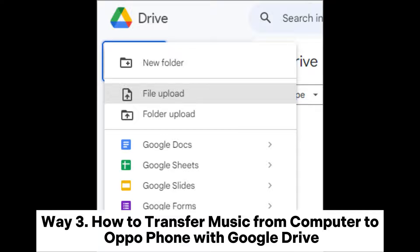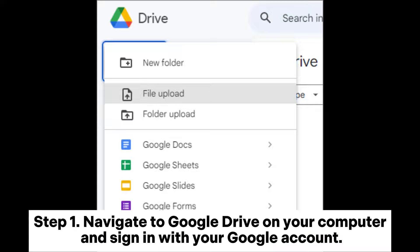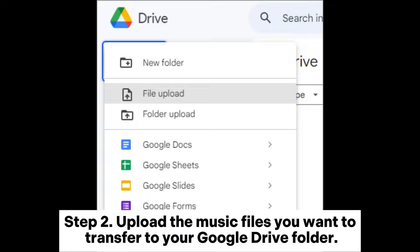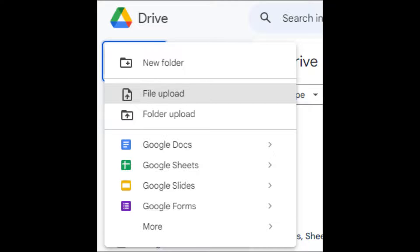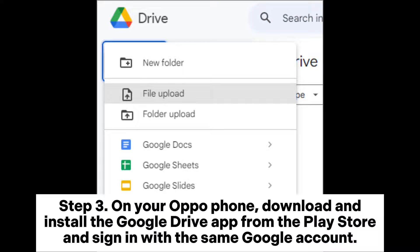Way 3: How to transfer music from computer to OppoPhone with Google Drive. Step 1: Navigate to Google Drive on your computer and sign in with your Google account. Step 2: Upload the music files you want to transfer to your Google Drive folder. You can drag and drop them or use the New Folder button to select them.